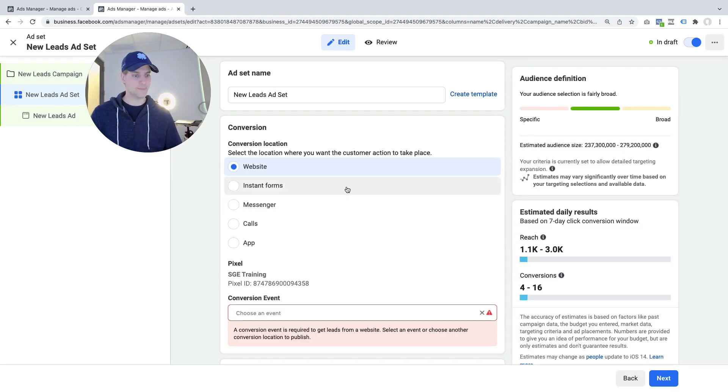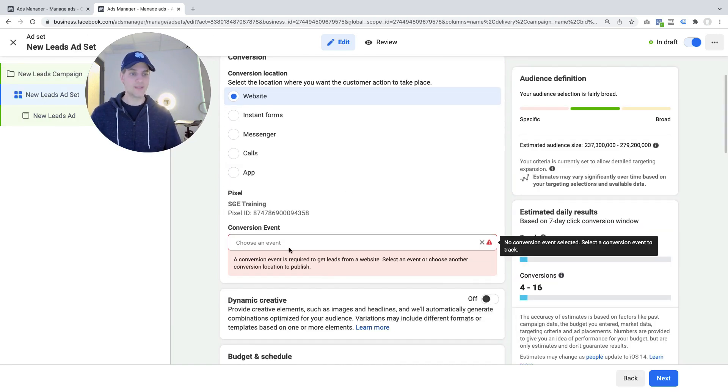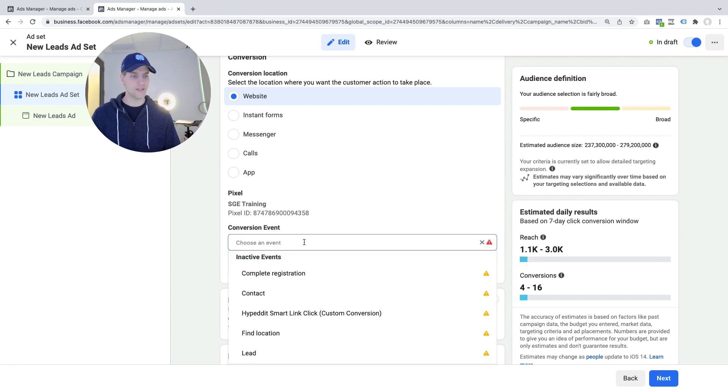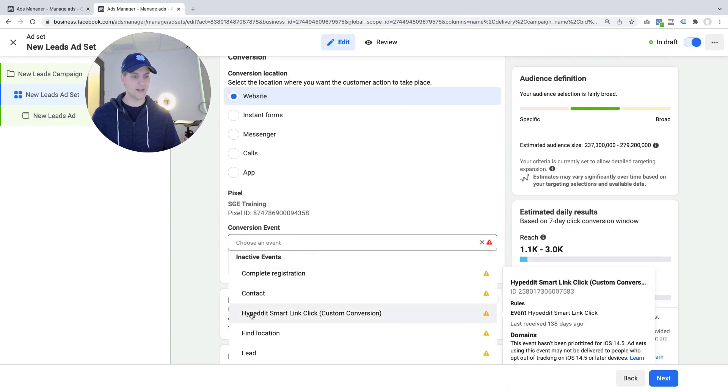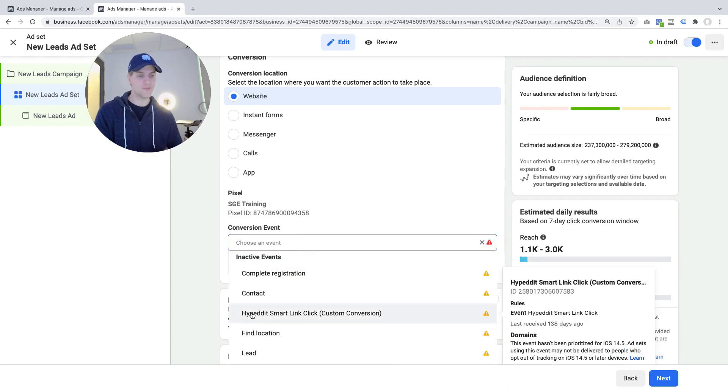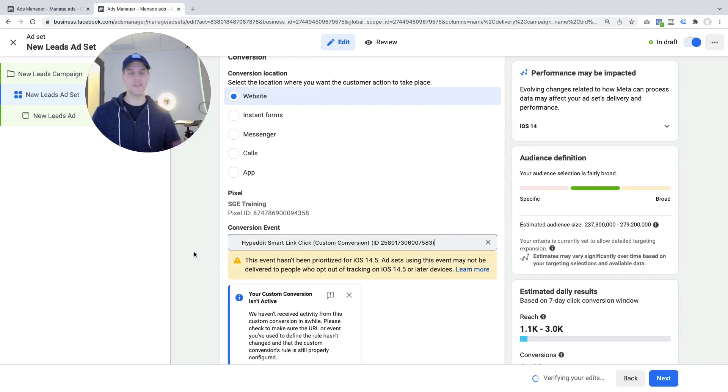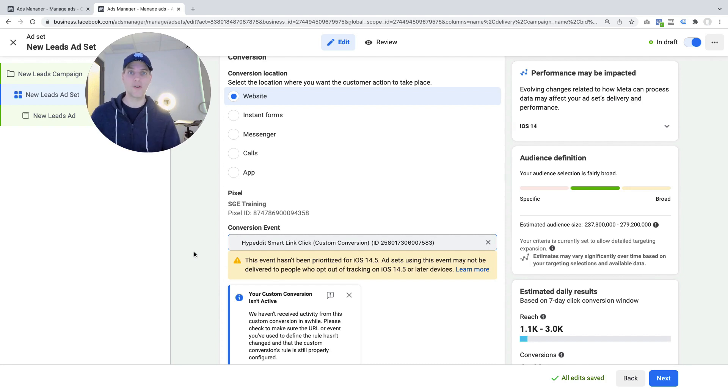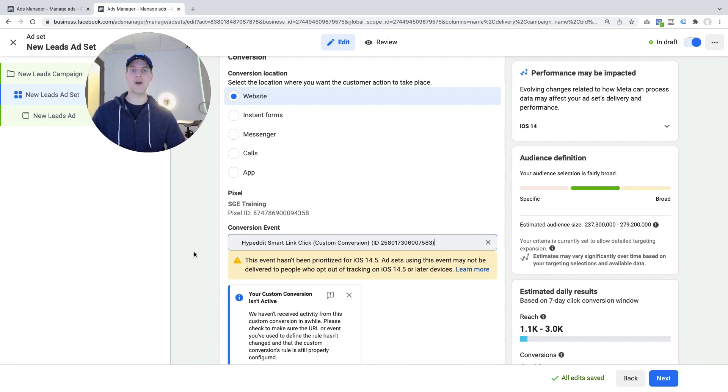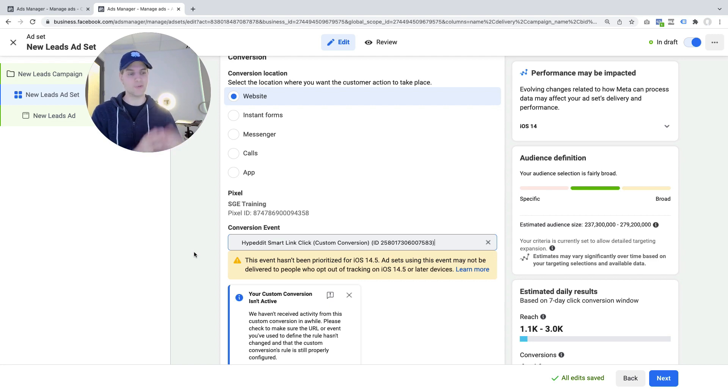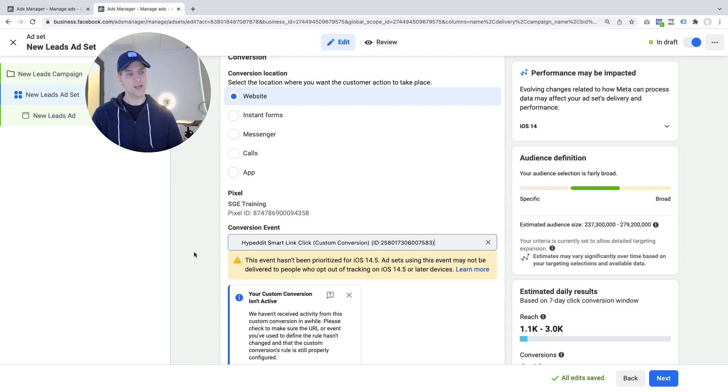But once you're at the ad set level it still gives you the very familiar option to just pick a conversion event so click in here and if this was a link campaign to grow on Spotify you just click Hypedit smart link click and select that as your event and the same would go with downloads, with pre-saves, with link gate unlocks, whatever your campaign objective, whatever the conversion event you want Facebook to optimize for you select it here.